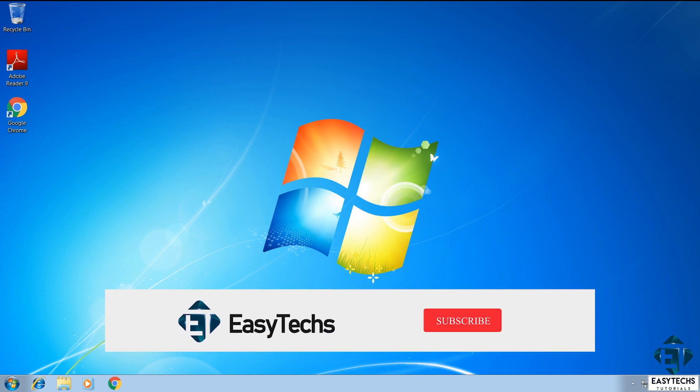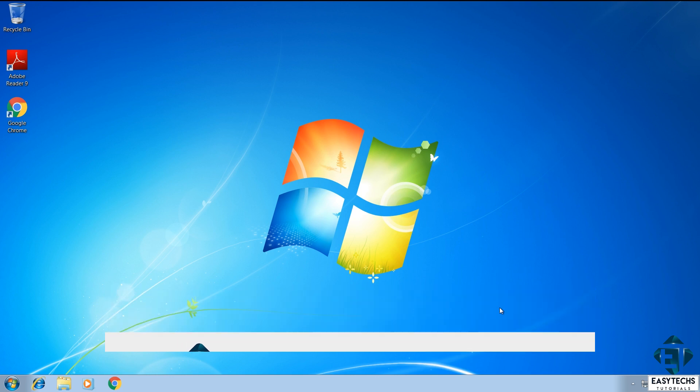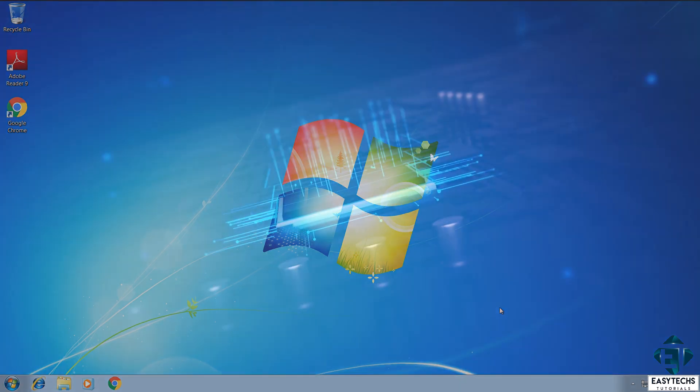So, it's crucial to follow the steps in this video accordingly so as to avoid ending up with an unlicensed Windows 10. And now, without further ado, let's jump right into it.